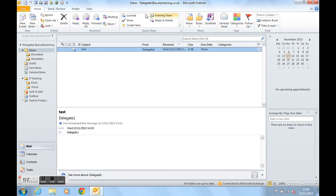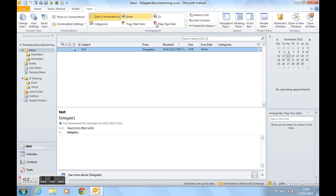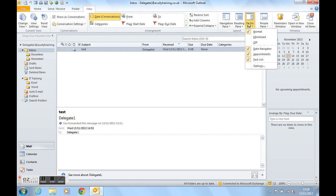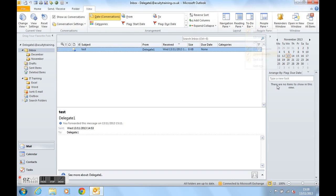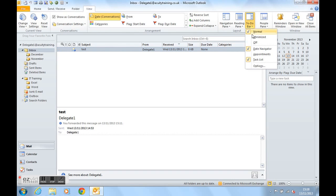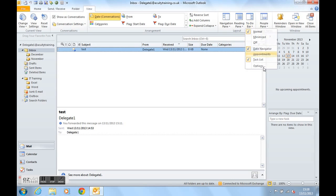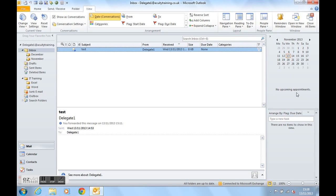We can also turn on and off the appointments area in the middle, which shows us upcoming appointments. If I just turn that back on again, you'll see that area there. Currently, there are no upcoming appointments. I'll show you that working later.